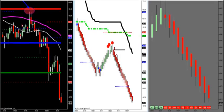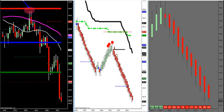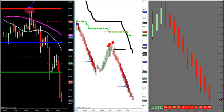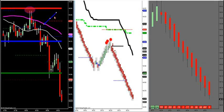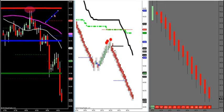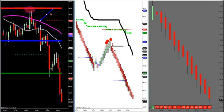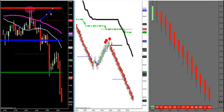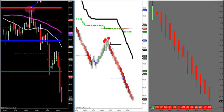Crude, here we go. Let's take a look at the overall setup. The first thing we look at is the trend filter — the magenta MA. If it's angled down, the market is in a downtrend, so we want to sell retracements.